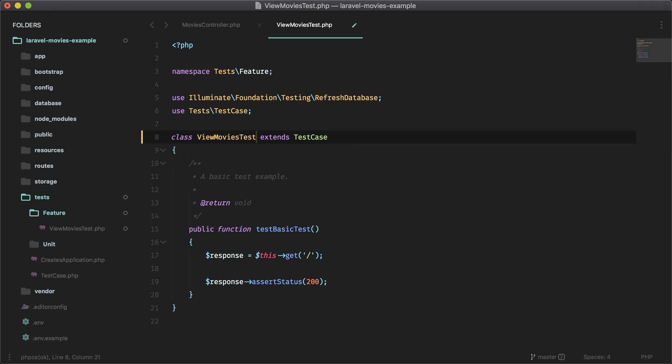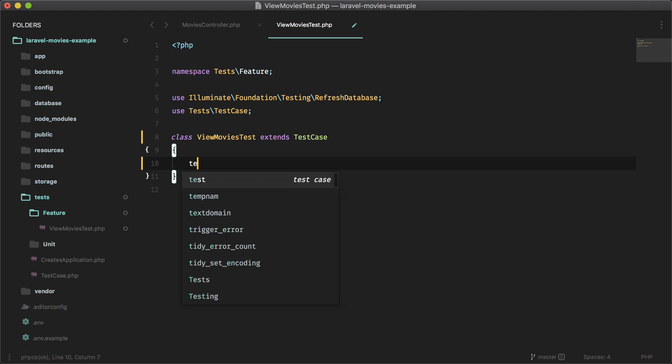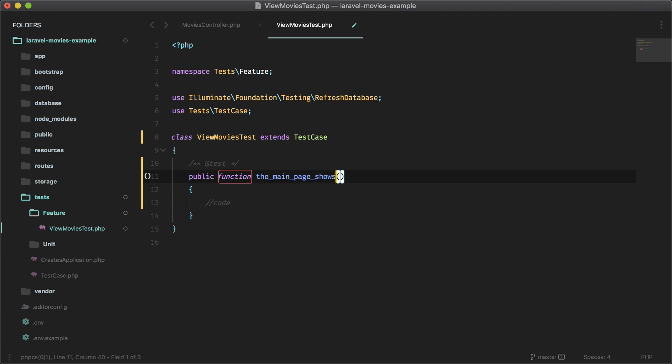I like to use snake case with an annotation and I have a snippet for that. Let's call this test the main page shows correct info.